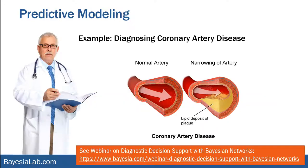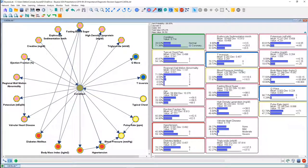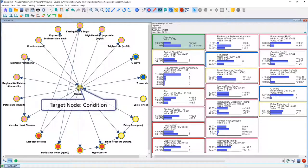Let me now put this in the context of an example about diagnosing coronary artery disease, on which we conducted a webinar some time ago. In this model, 'condition' is our target node with two states: normal and coronary artery disease. Out of the many predictors — blood values, diagnostic measures, chest pain, pulse rate, blood pressure, body mass index — we have identified all of these as predictors. Now we want to establish their precise importance with regard to the target node 'condition.'